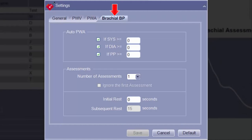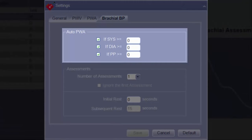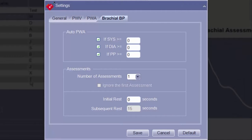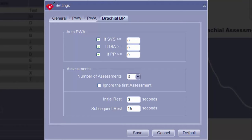The fourth tab of the Settings screen is the Brachial BP tab. This tab has settings related to brachial blood pressure measurements performed as part of a pulse wave analysis assessment. In the Auto PWA section, thresholds can be defined based off brachial blood pressure results, which would then trigger a PWA assessment to continue. Under the Assessments section, the drop-down menu can be used to select the number of brachial blood pressures automatically performed prior to the pulse wave analysis assessment. Up to five brachial blood pressures may be captured, with the software calculating the average of all blood pressures measured.